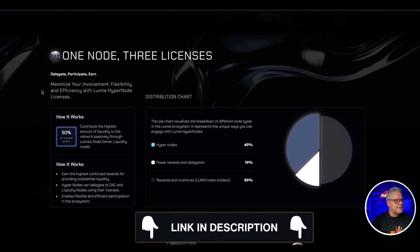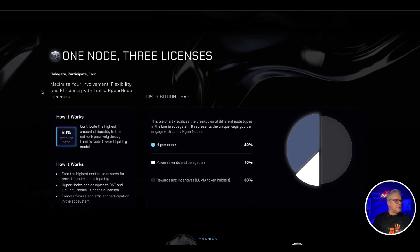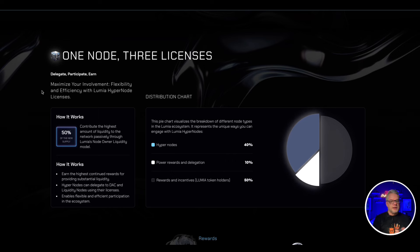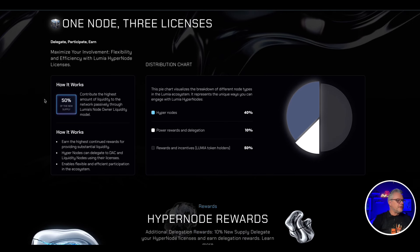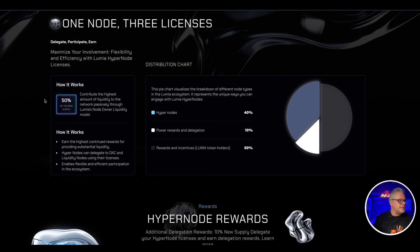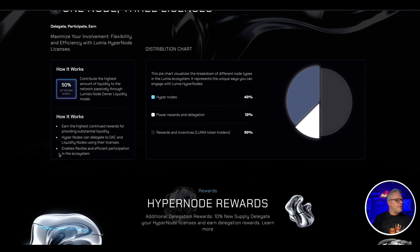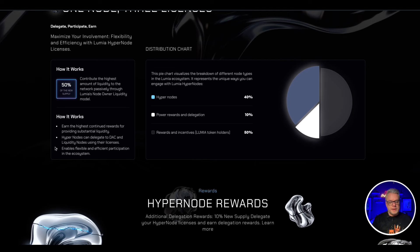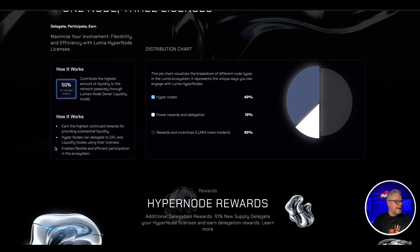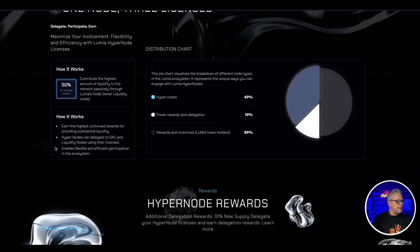One node, three licenses. Maximize your involvement, flexibility, and efficiency with Lumia hypernode license. How it works: contribute the highest amount of liquidity to the network passively through Lumia's node owner liquidity model. Earn the highest continued rewards for providing substantial liquidity. Hypernodes can delegate to DAC and liquidity nodes using their licenses, enabling flexible and efficient participation in the ecosystem.